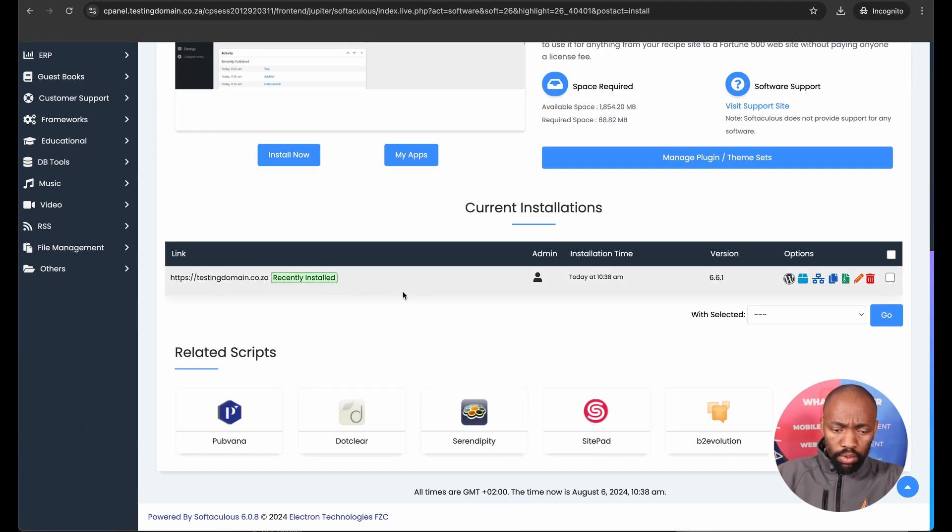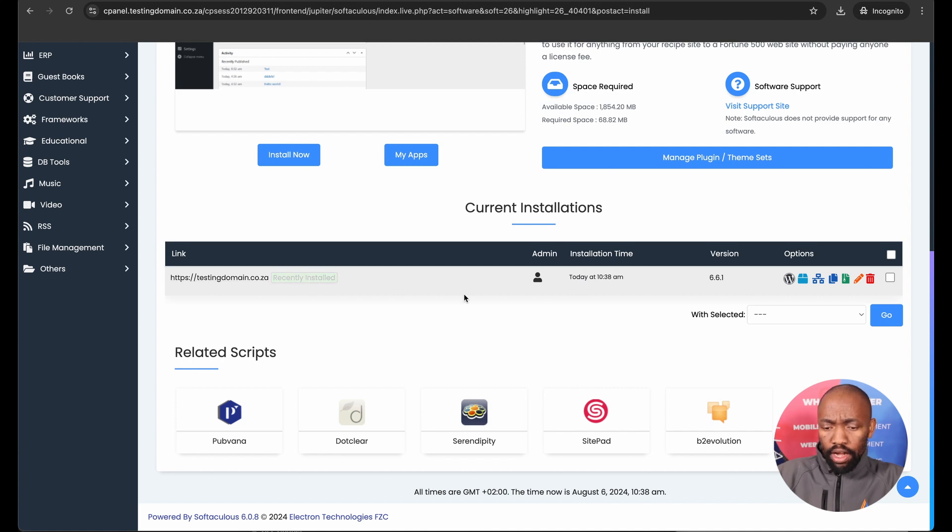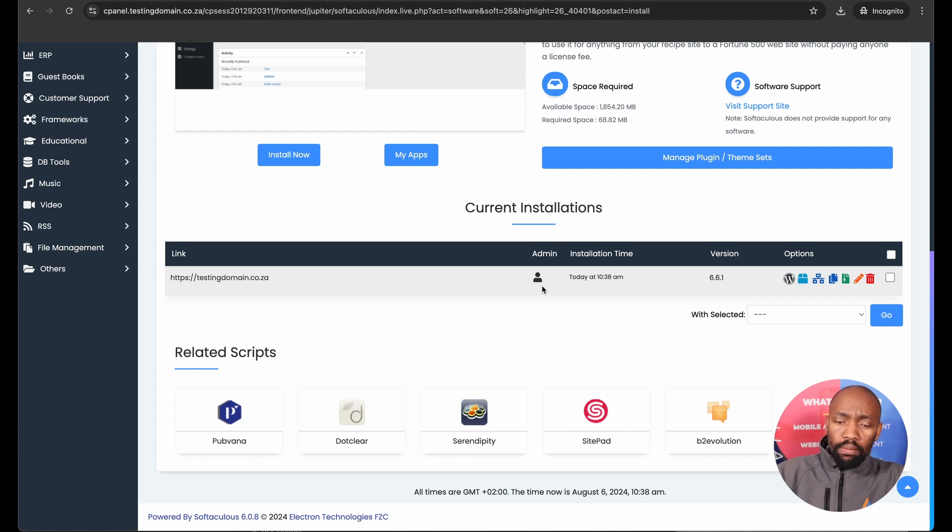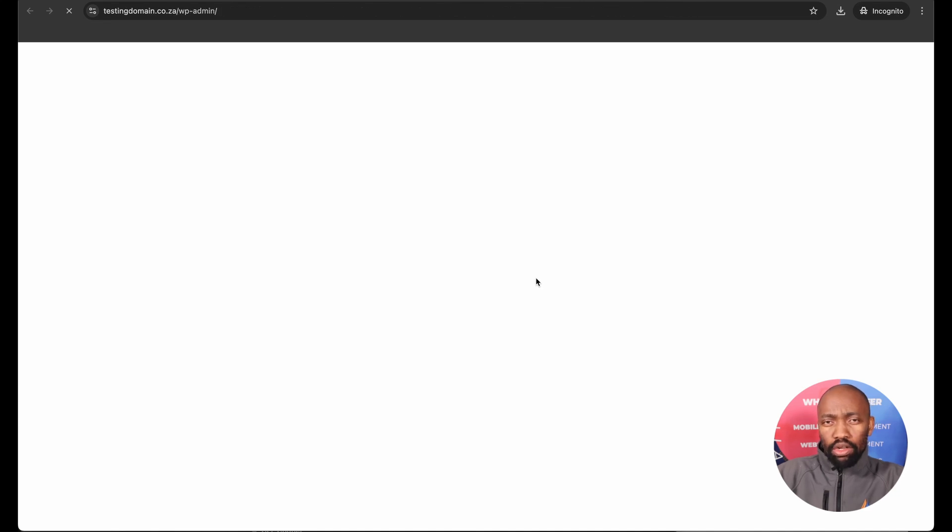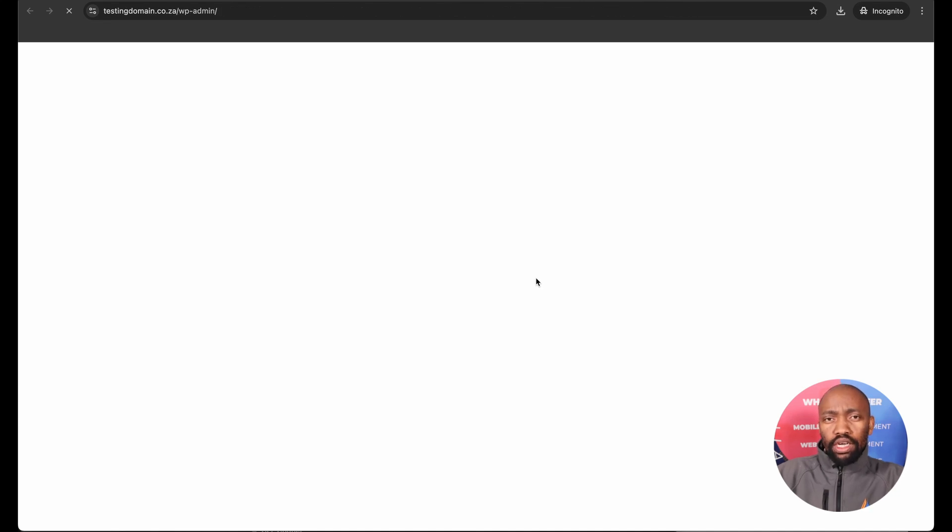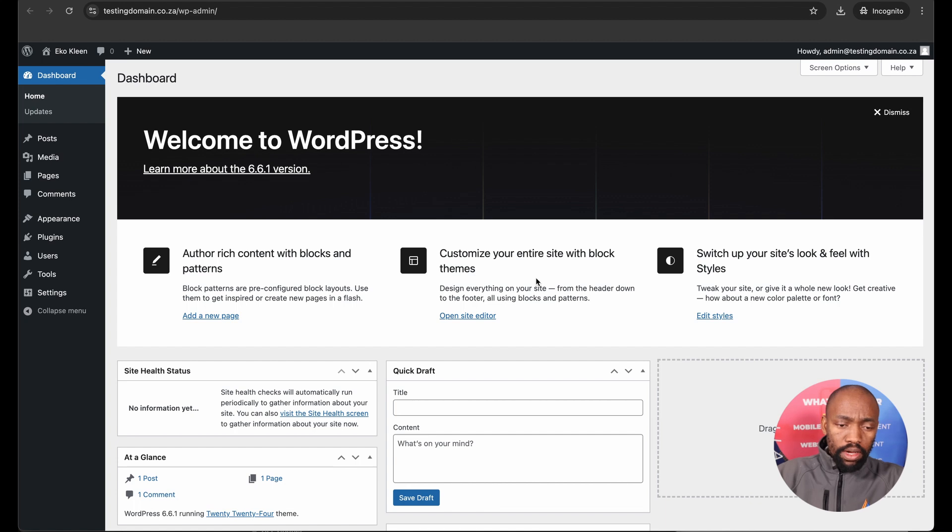This usually takes less than five minutes, especially if you've got a fast internet connection. And I expect this one to also be done in no time. There we go, it is done. Then I can return to the dashboard. You would see I've recently installed WordPress on this domain with today's date and time. To log into the WordPress, I need to then click on the admin icon. This will log me straight into my WordPress dashboard.